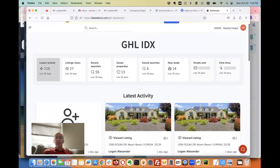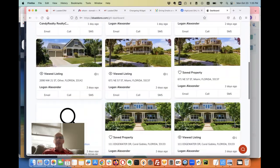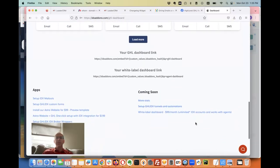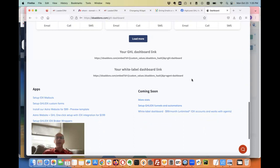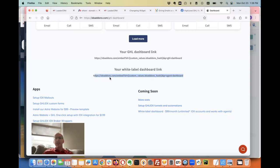So a lot of you have seen our high-level IDX dashboard, this is the admin dashboard we call it. And now we've added a white label link. So I can just come over here and copy this.